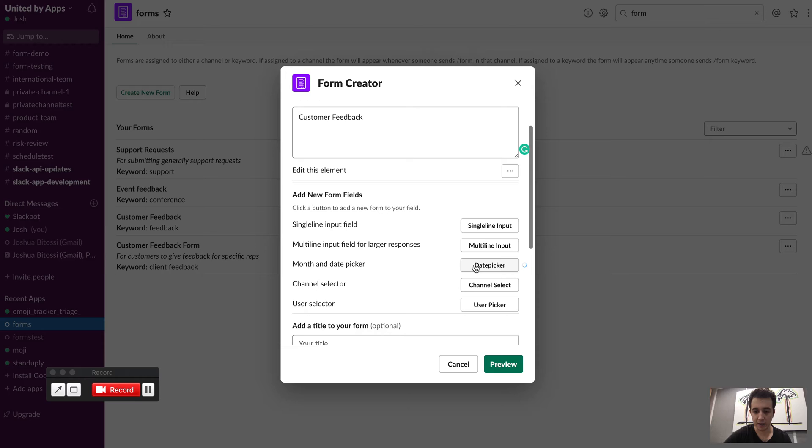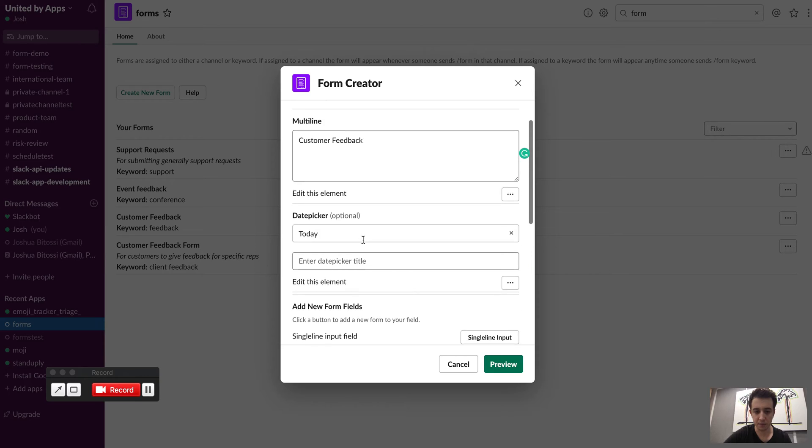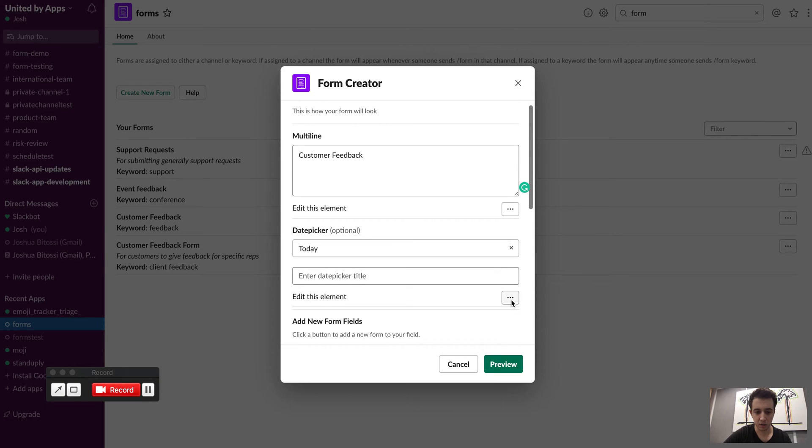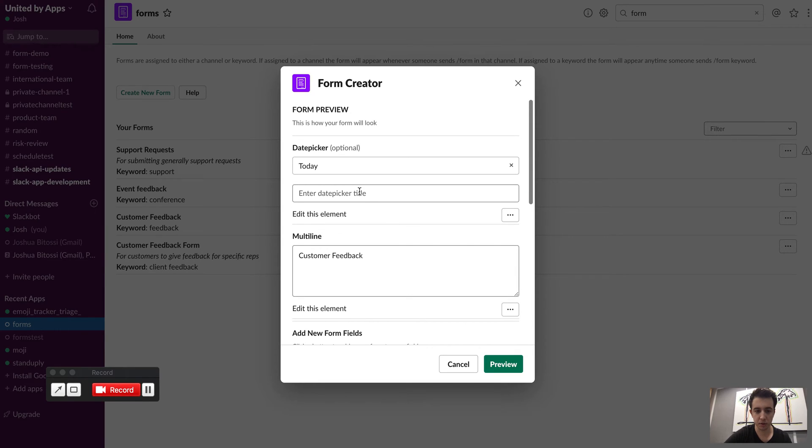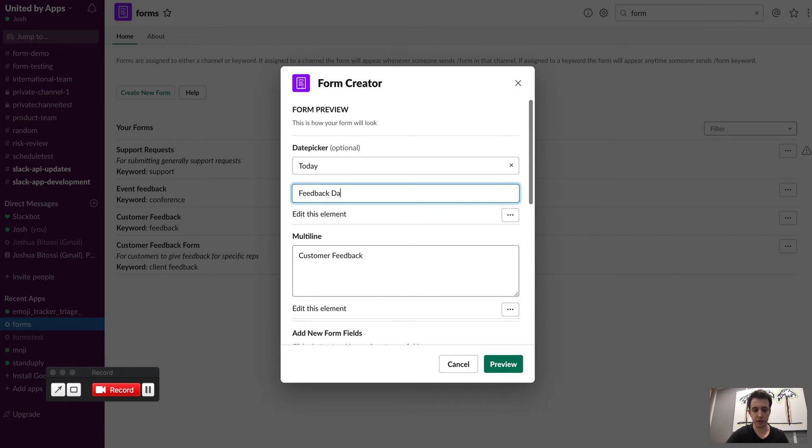The other thing I'm going to do is add a quick date picker. I probably want this to be first so I'm going to move that one up. Call this feedback date.